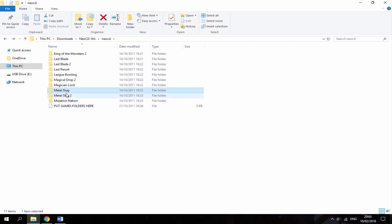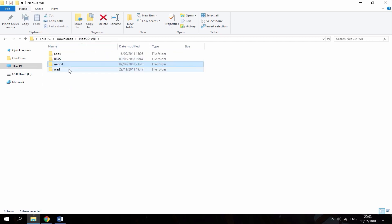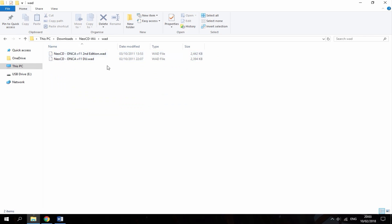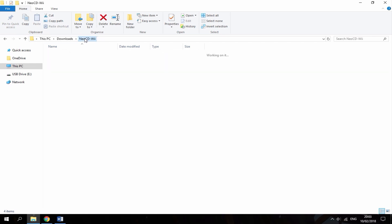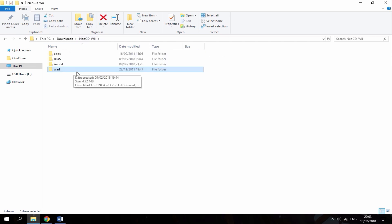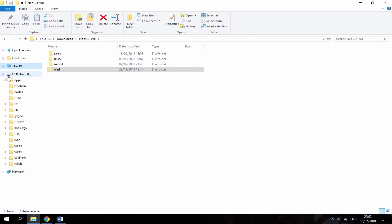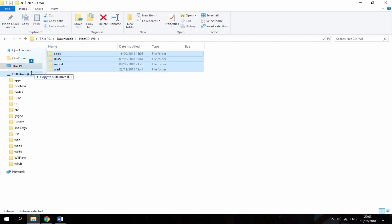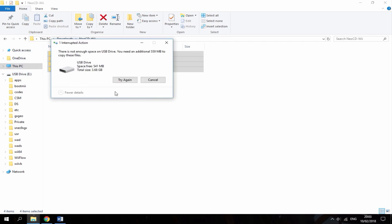And then this last folder is the WAD folder. So if you want the game on your Wii's home menu, then you just install these using the WAD manager. Alright guys, so I've got my Wii SD card in my PC right here. What I'm going to do is just drag all these files and just copy them over to the Wii SD card.